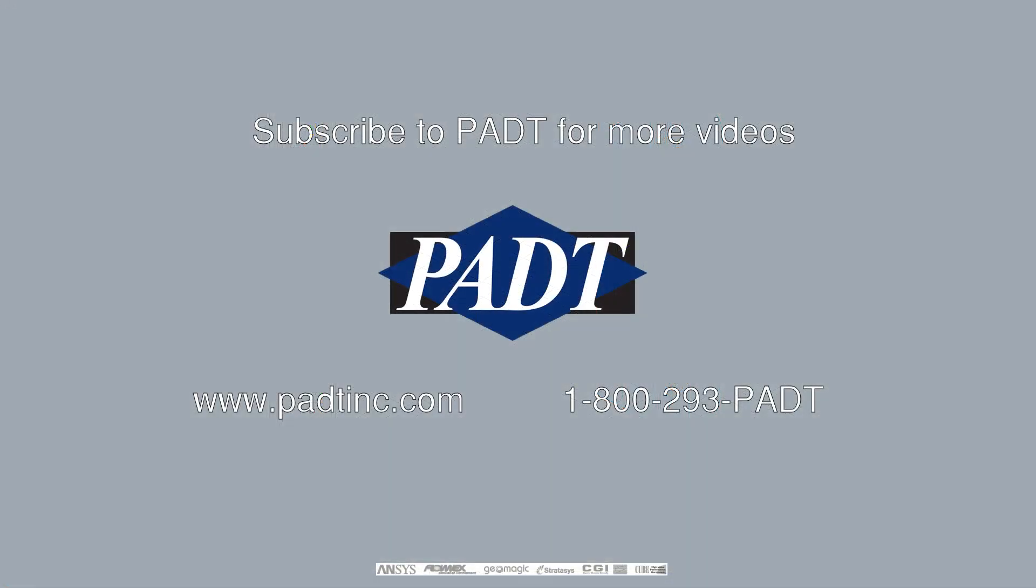We hope this video was useful, and please subscribe to PADT as we will be doing more videos on tips and examples in ANSYS. If you have any questions, feel free to call PADT Inc. Otherwise, see you next time.